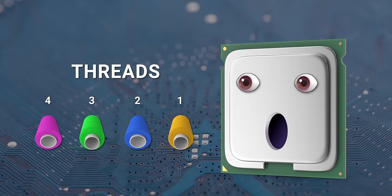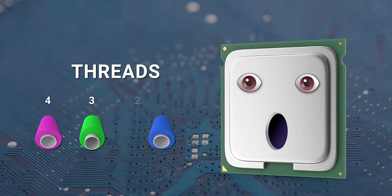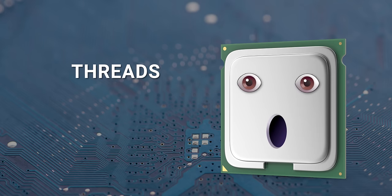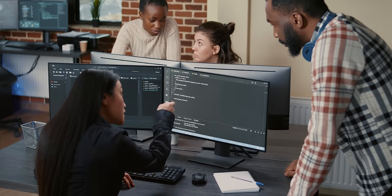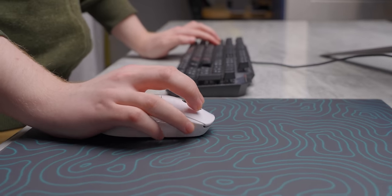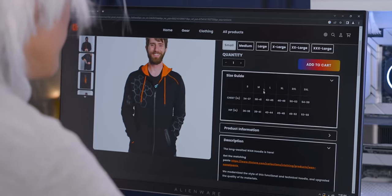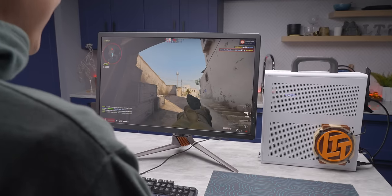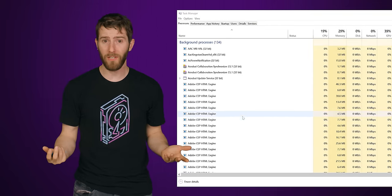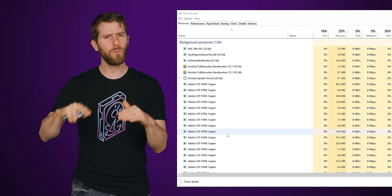Each thread that your computer is working on gets assigned a value called priority. A thread with a higher priority value will be further ahead in line to get processed by your CPU. Developers can assign priority values when they write a program, and Windows can change a thread's priority based on how many system resources it needs and what the exact nature of the instructions are. For example, if a thread is tied to what you're inputting with a keyboard and mouse, such as clicking buttons in your web browser or aiming your weapon in a game, it's likely going to get a higher priority. By contrast, background activities that aren't time sensitive will get a lower priority.